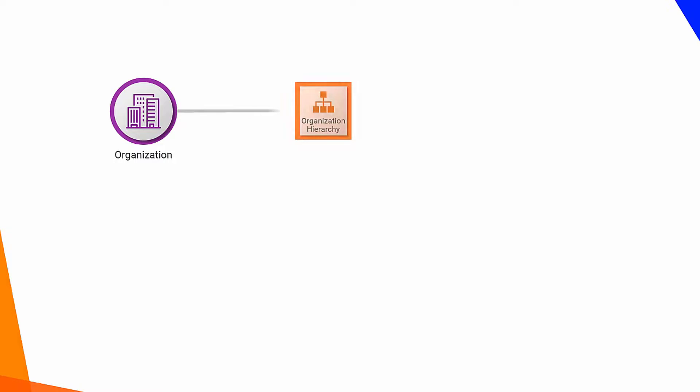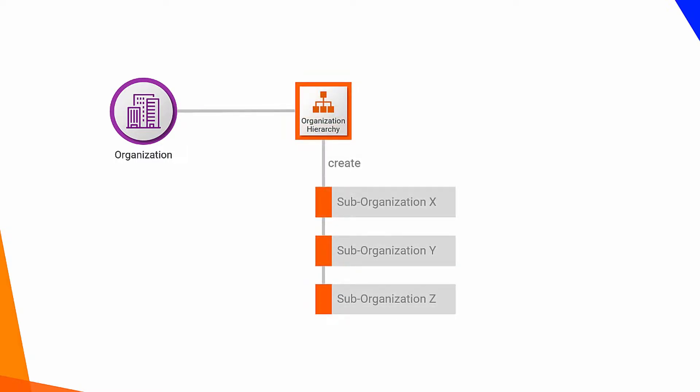If your organization has the organization hierarchy license, you can create one or more sub-organizations to represent different business environments. For example, you can create separate sub-organizations to represent development, testing, and production environments. In this video, you will see how to create multiple sub-orgs for different environments.